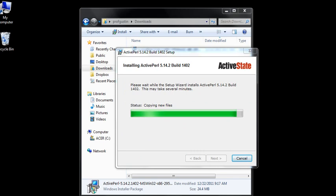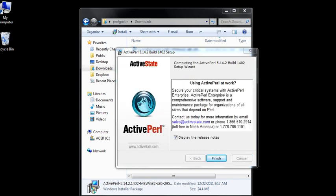Well they weren't lying, that did take a while. Finally it has copied all the files. I'm not going to look at the release notes and I'm just going to click finish.